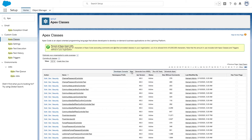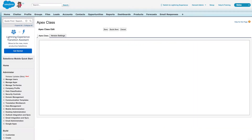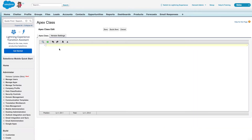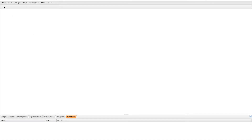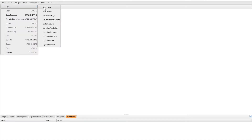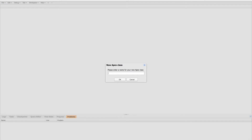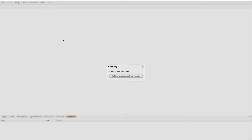There are two places from where you can write the code: one is the Developer Console, and another is directly clicking on the New button. After clicking on the New button, Salesforce Classic would open and you can directly write your Apex code. I'll be using the Developer Console, which will open the whole Developer Console editor. Now you'll be creating a new Apex class.